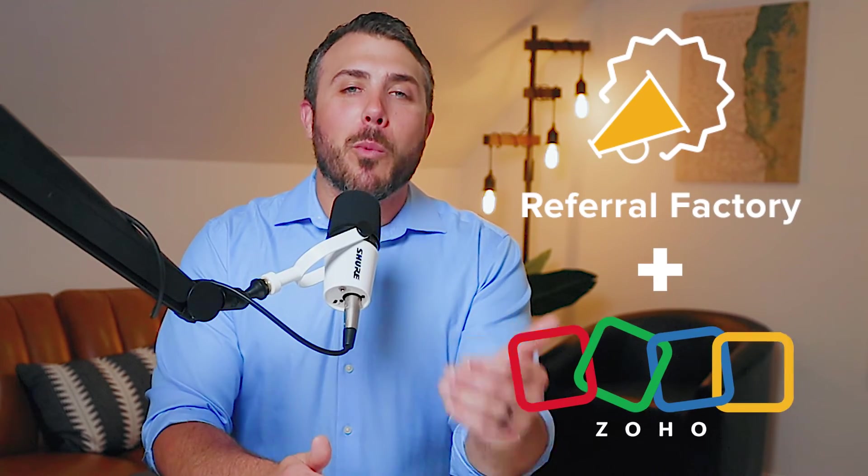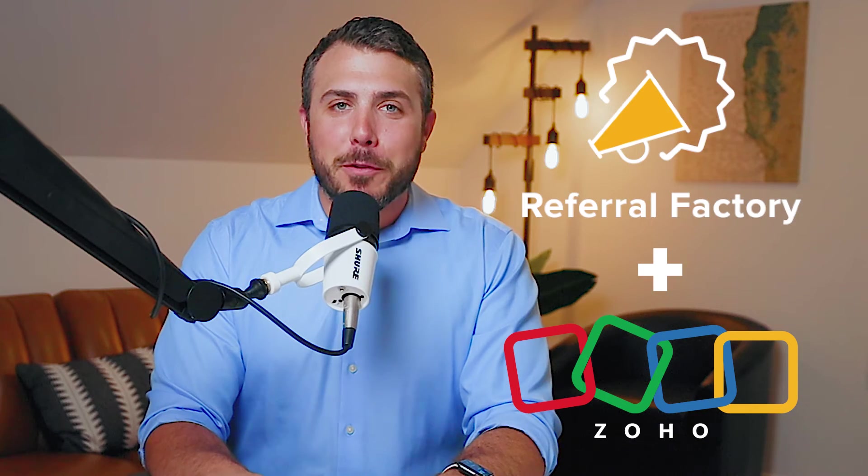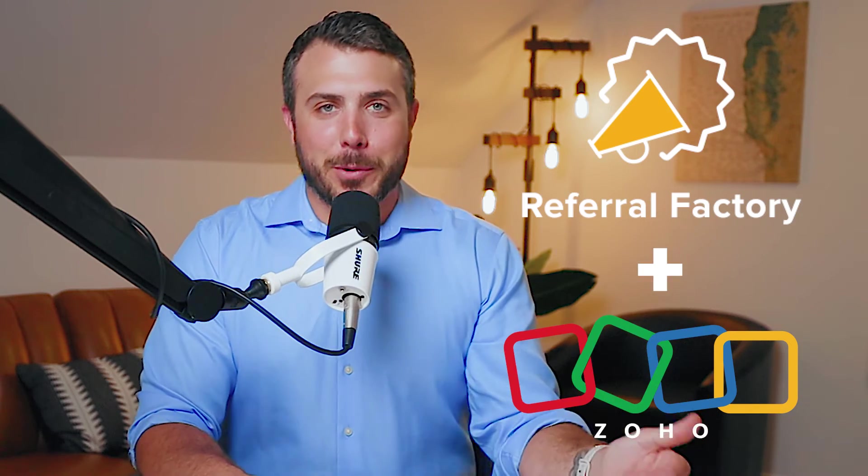That's how Referral Factory and Zoho work together to make managing your referral program a breeze. Ready to learn more? Start your 15-day free trial or schedule a demo today.